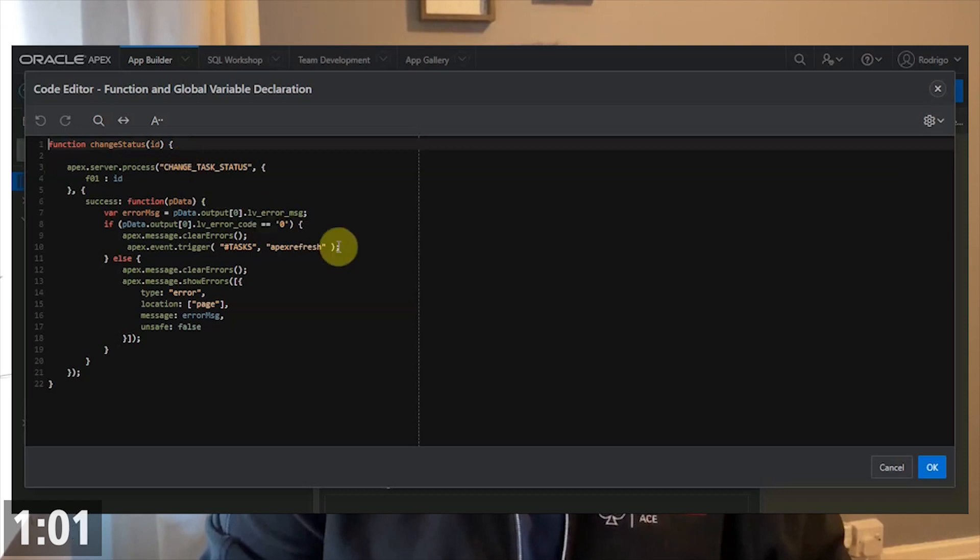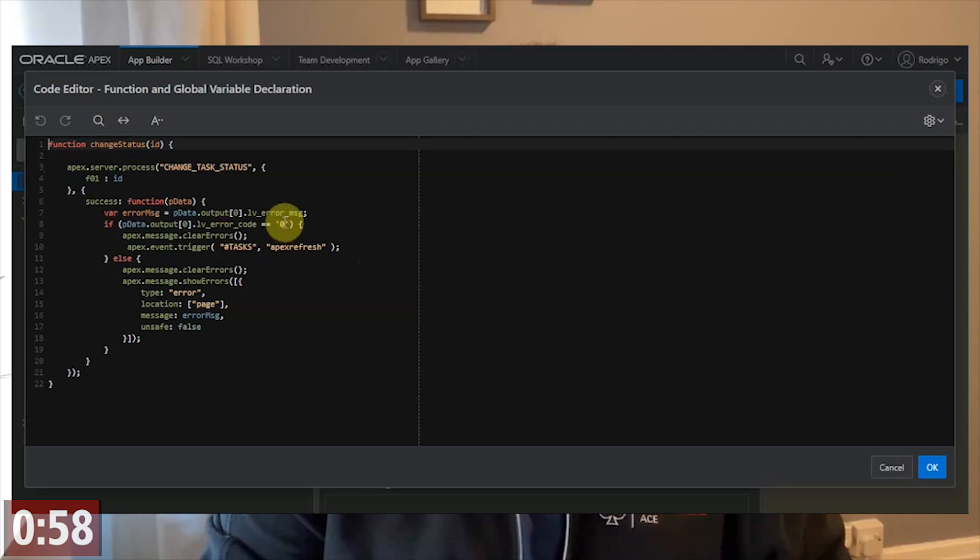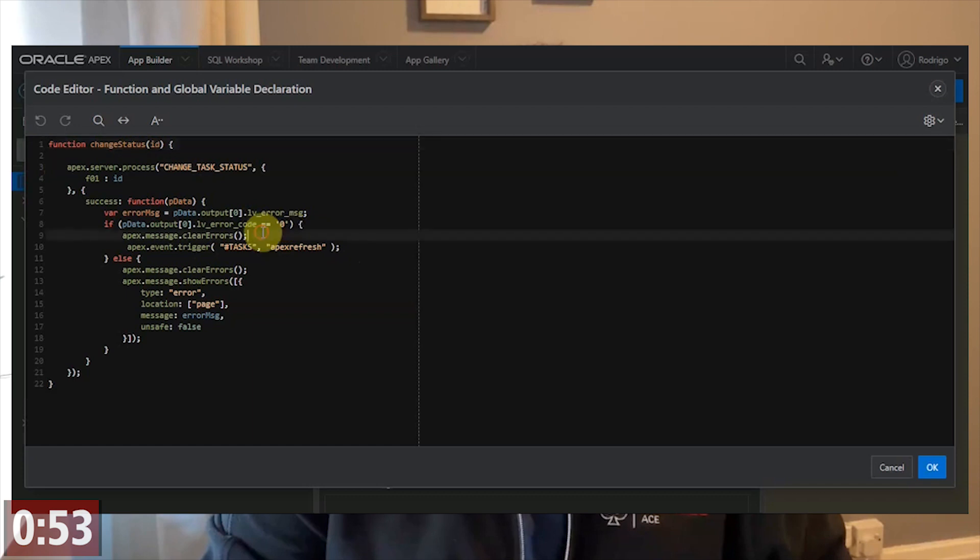The process will return a JSON. On that JSON, if it returns 0, it means that it works, and then I just refresh the region.